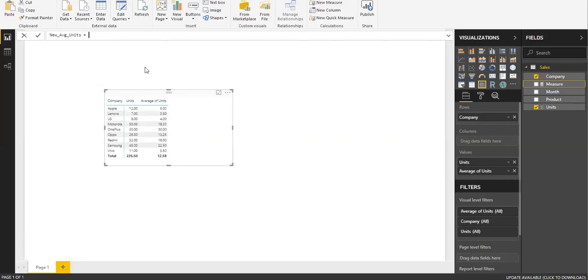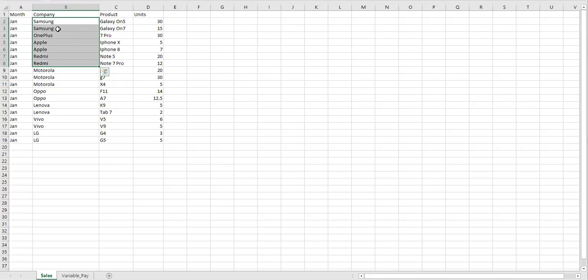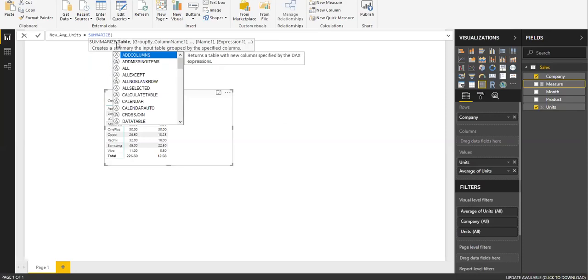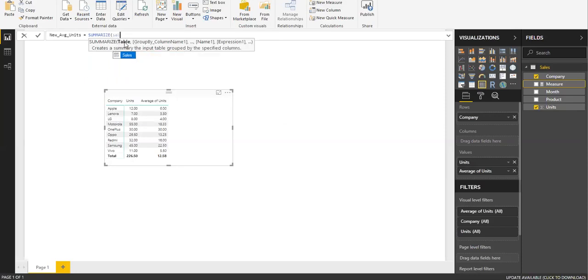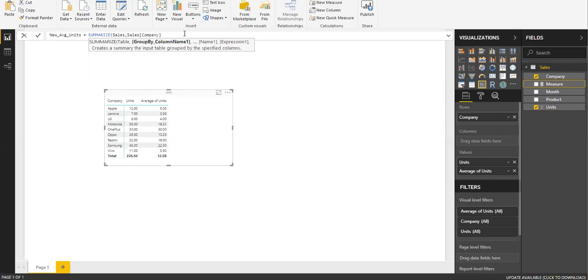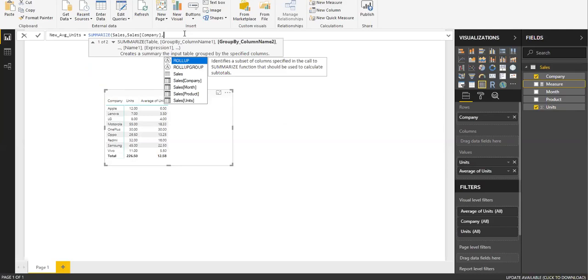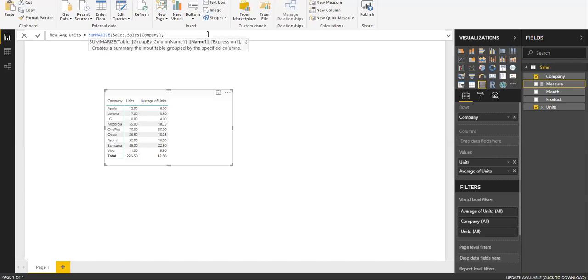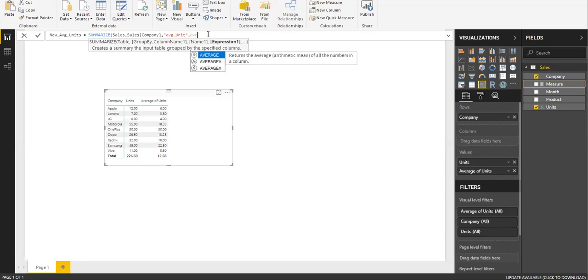First thing is I'm going to summarize this table, like a temporary table inside Power BI, and then calculate. Let me use SUMMARIZE - the table name is Sales, and I want to group by Sales Company. Give a name for this particular measure, something like a temporary name - AVG Units. I'm going to use this temporary name for this measure in the summarize table, and the expression is average of the Sales Units.